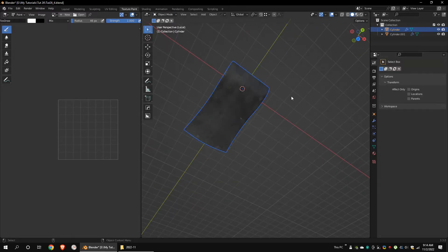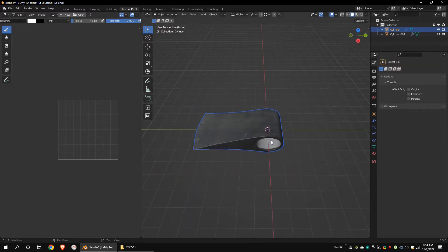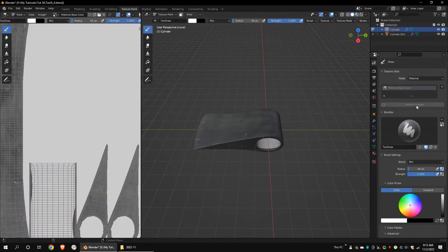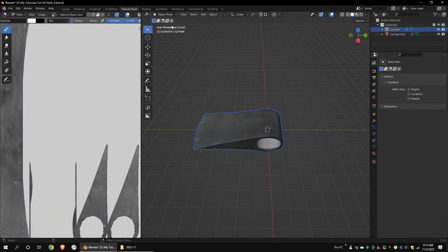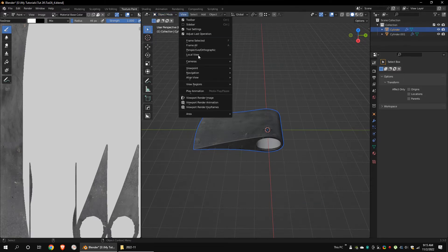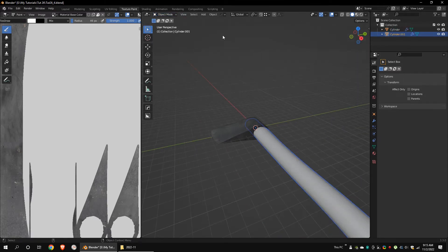I forgot to save the textures. So let's go back to texture paint and click on save all images. Exit from the local view.